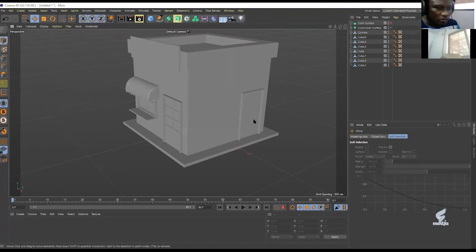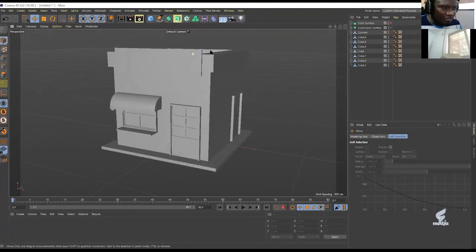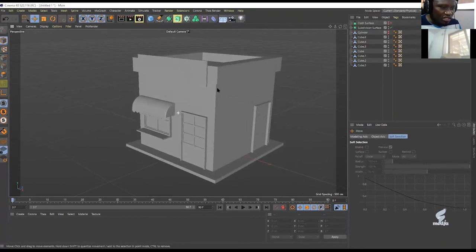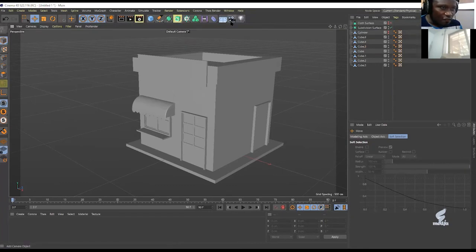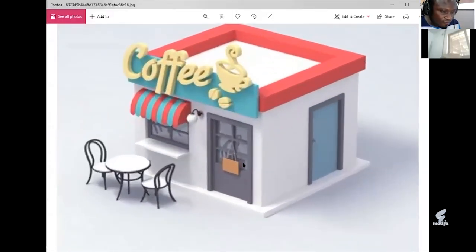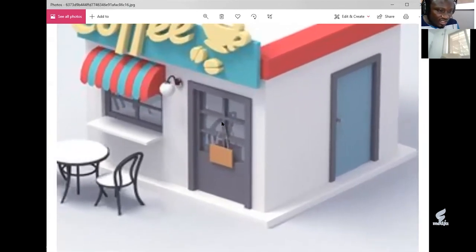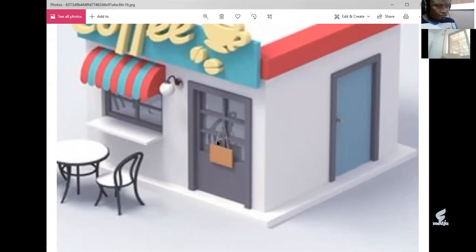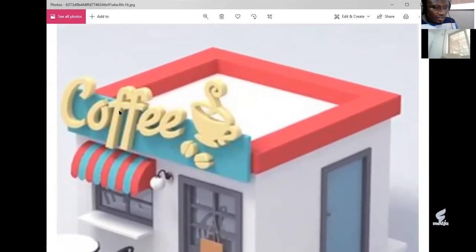So far so good. If you have any questions, that's pretty much all for the modeling. What's left is the chandelier, the doorpost — which is not a big deal — and the signage.